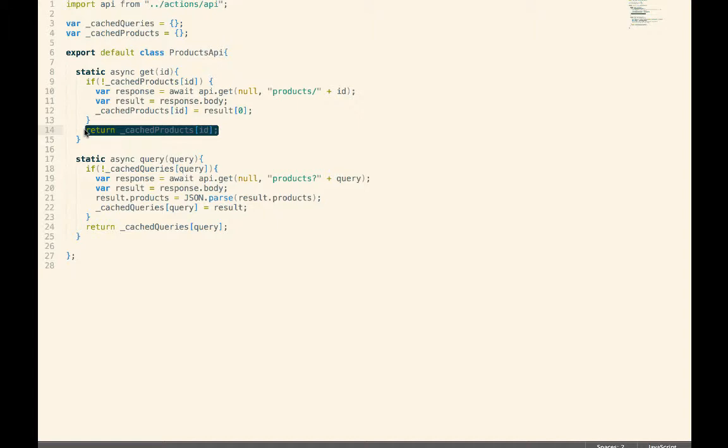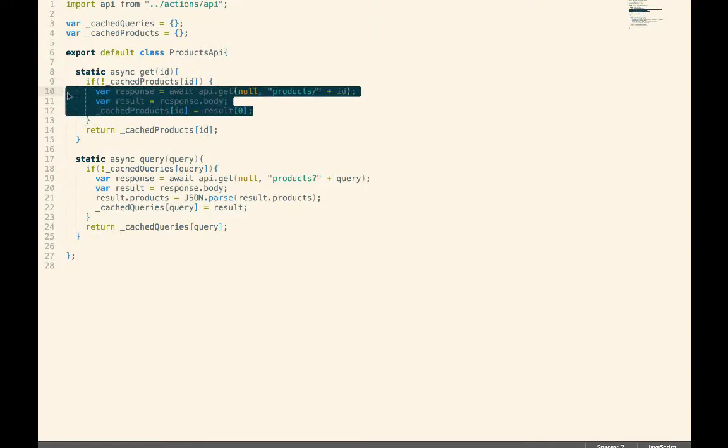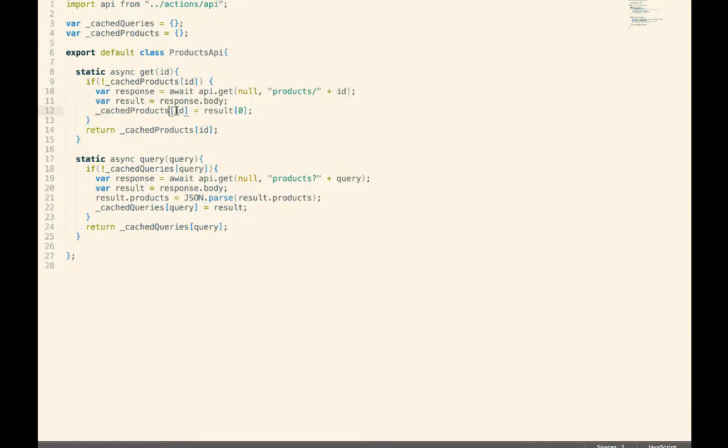And all of the caching can be dealt with in this layer, which is the layer that will actually know whether or not it should call to the server. And then you can see right here, in the case where we didn't have the ID, you can make the call out to the server and then we cache the data and then we return it.